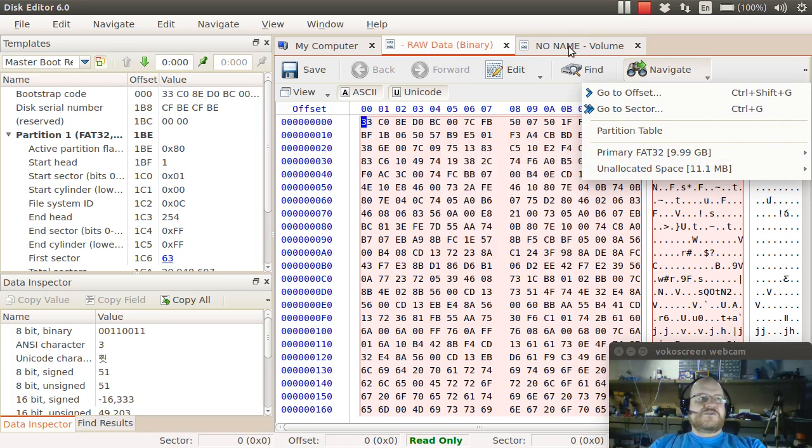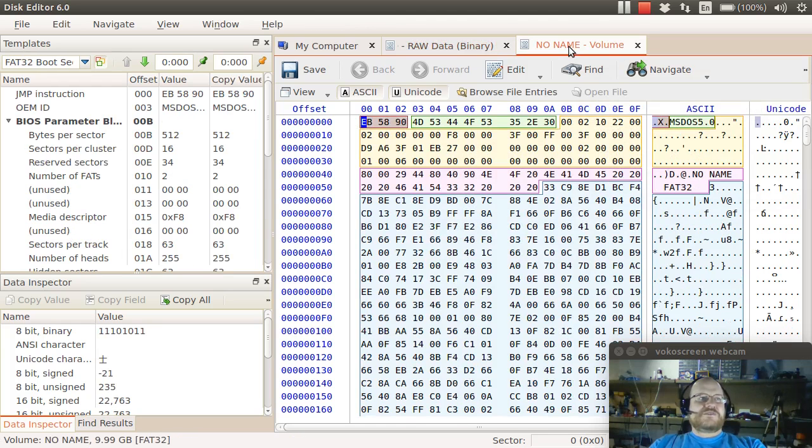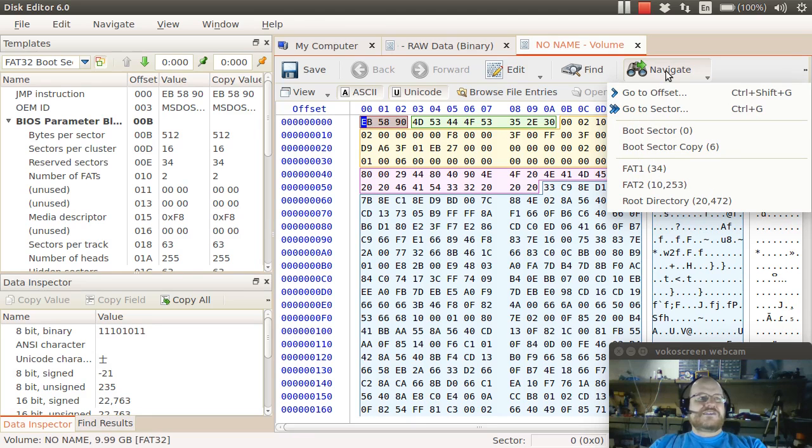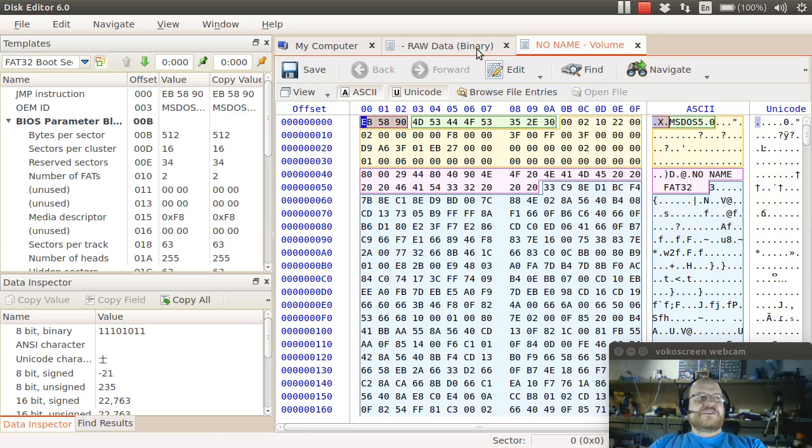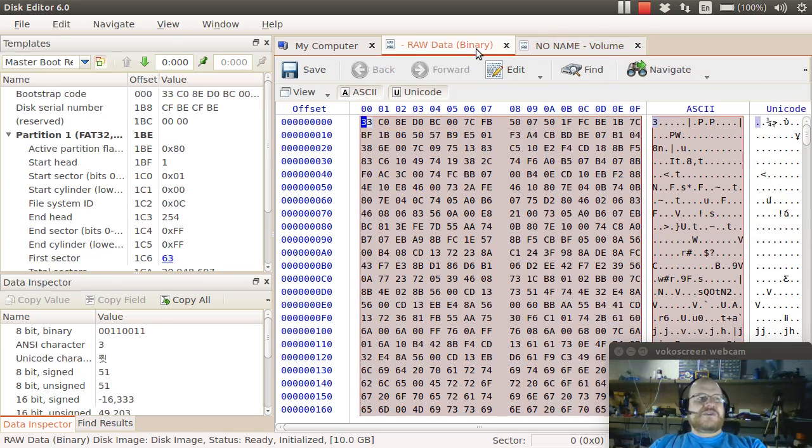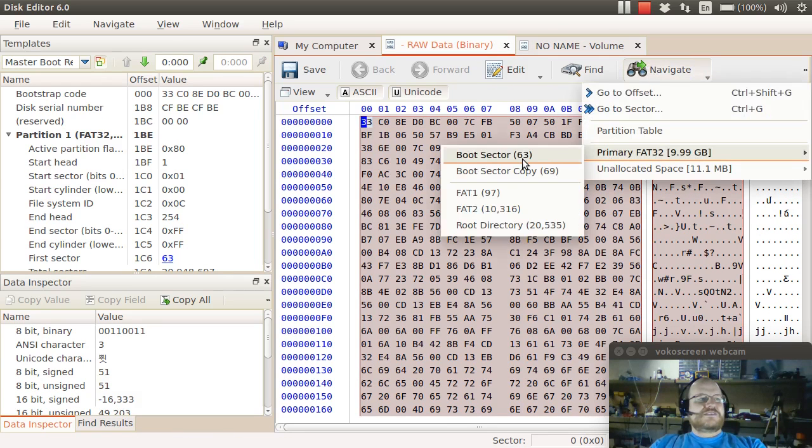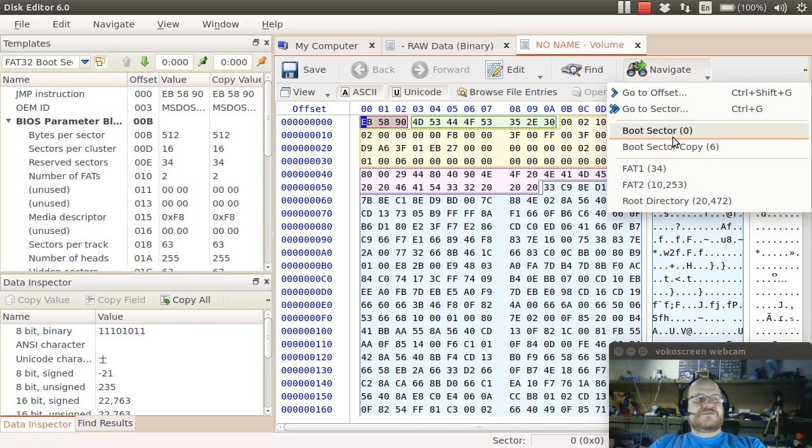I'm going to shift over to my logical view, the volume view, and notice that once again, I still have Navigate, but I don't have the ability to navigate to things like the MBR because it doesn't exist inside this partition. Also notice that the sector numbers are different because these are sectors within the partition. If I went back here, notice that my file system begins 63 sectors into the drive, whereas here, of course, it starts at zero.